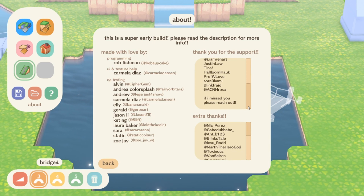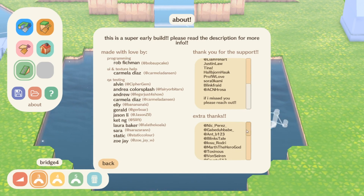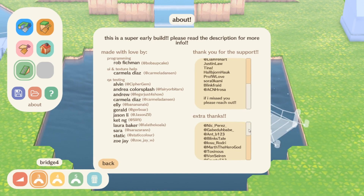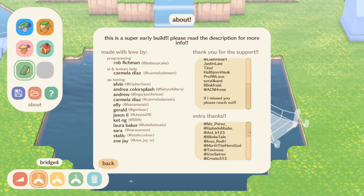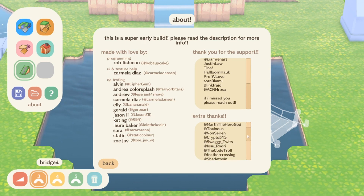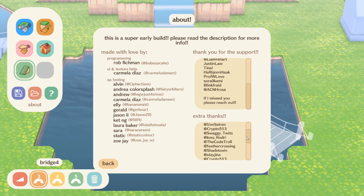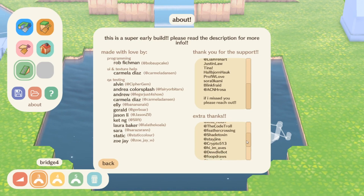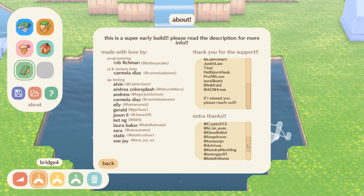Finally let's take a look at the about tab. In this tab it states that this is a very early build, which means we can assume a lot more will come in the future, but it is cool to see all the different names of people that have helped work on this application.